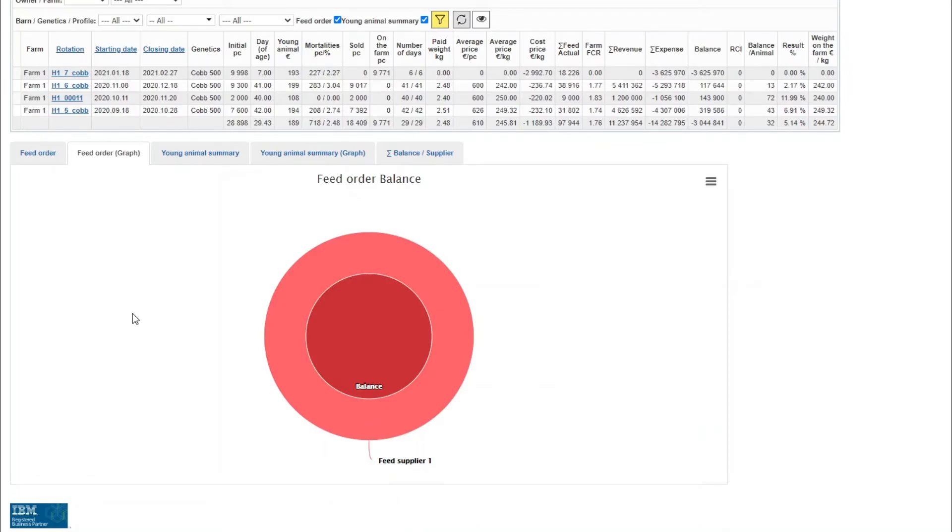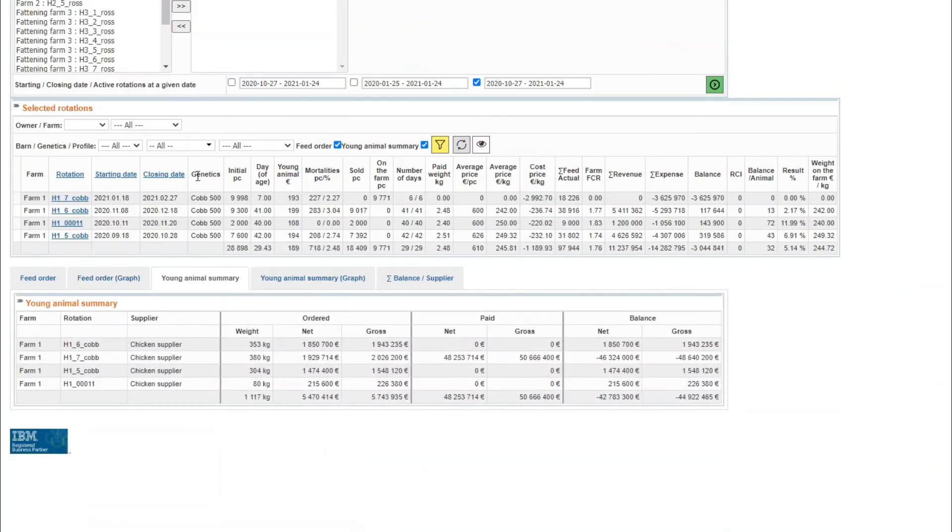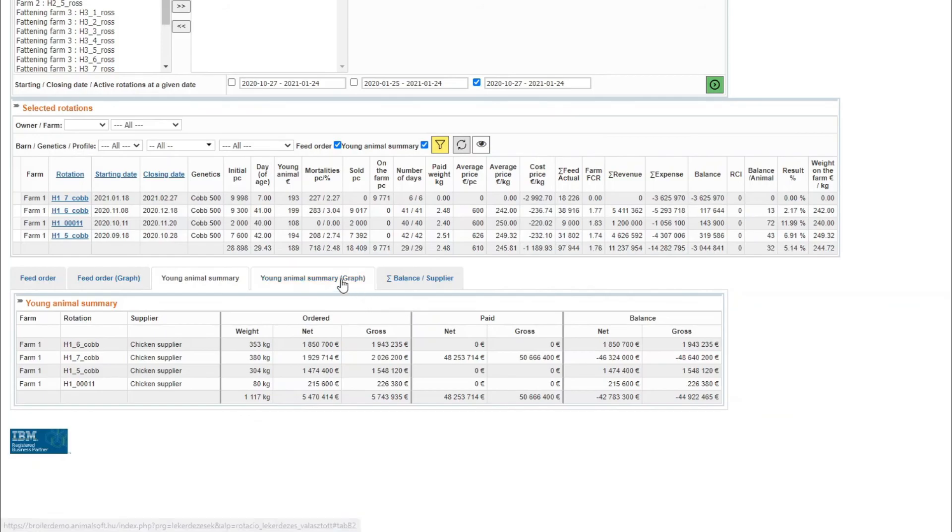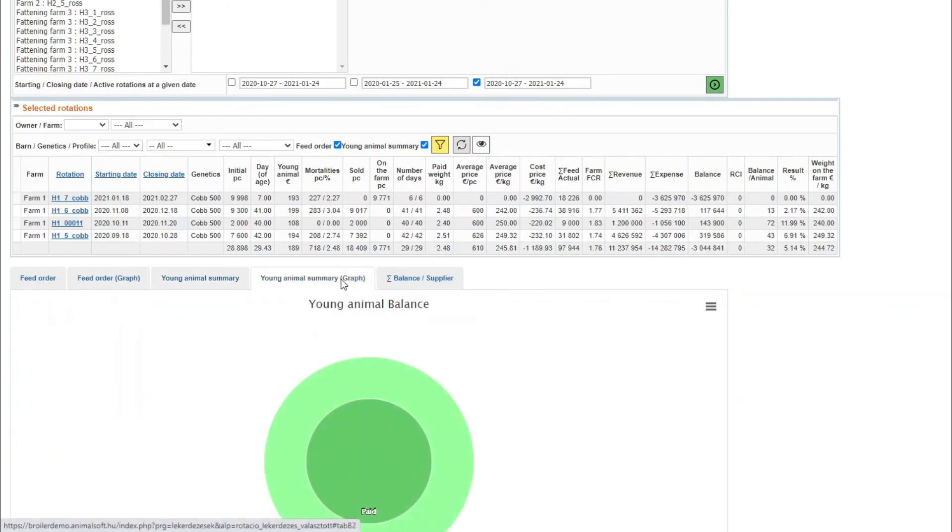The tags young animals summary provide information on the purchase of young animals as per rotation, supplier of the young animals, weight of the young animals ordered and already paid, net and gross values and balances. The bottom row provides totals and the next tag displays the data on a chart.